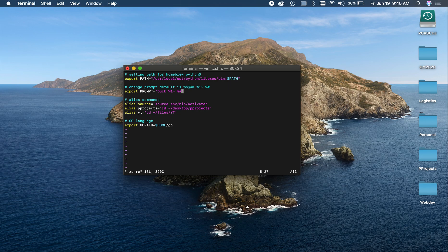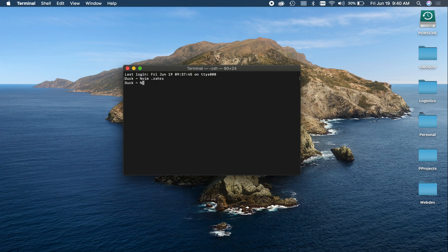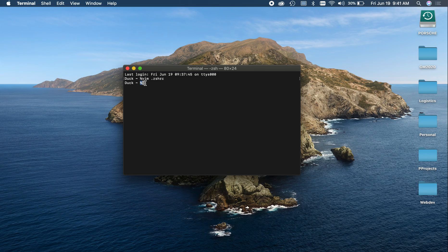And the % hashtag will show you a % if you're a regular user or a hashtag if you're a root user with root access.